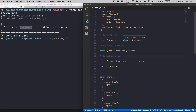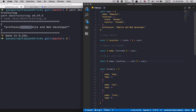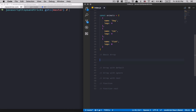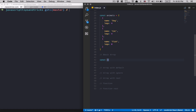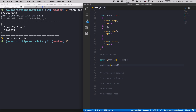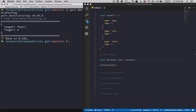Now let's jump to arrays. I have an array called animals containing dog, cat, and fish. To destructure an array you use square brackets: const [animalOne] = animals. This gives you the first item. You can name it anything you want — unlike objects, there's no rename syntax because you're assigning names directly. Adding a second variable like cat gives you the second element.